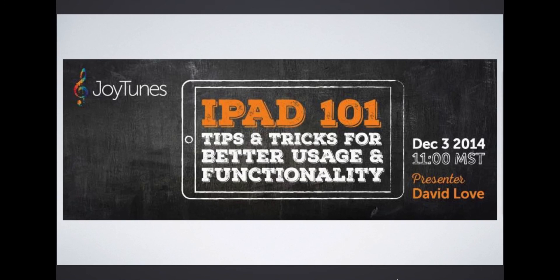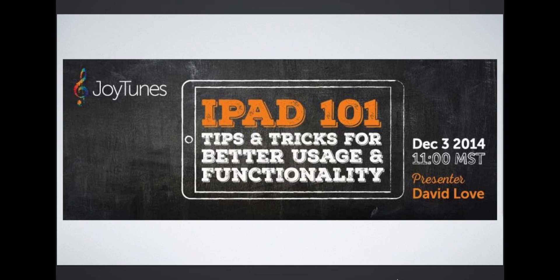Thank you for watching this webinar, iPad 101 Tips and Tricks for Better Usage and Functionality. See you next time.